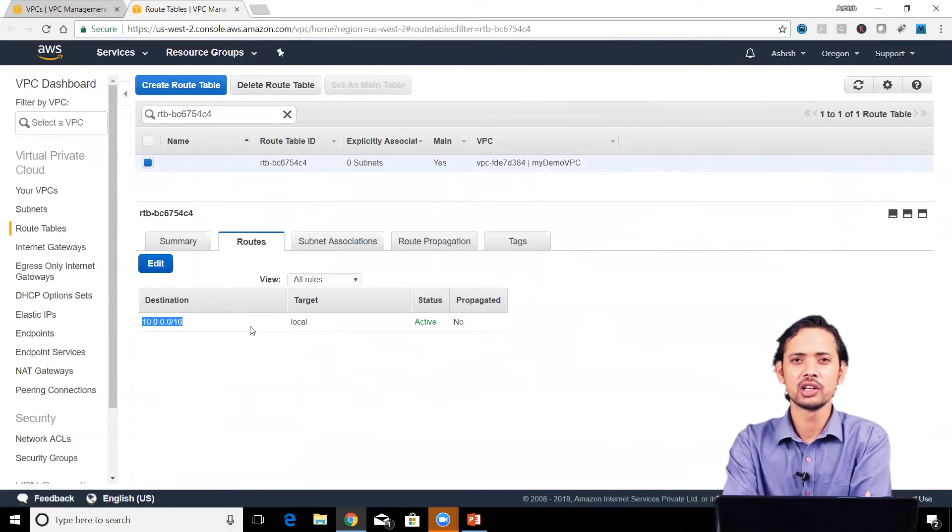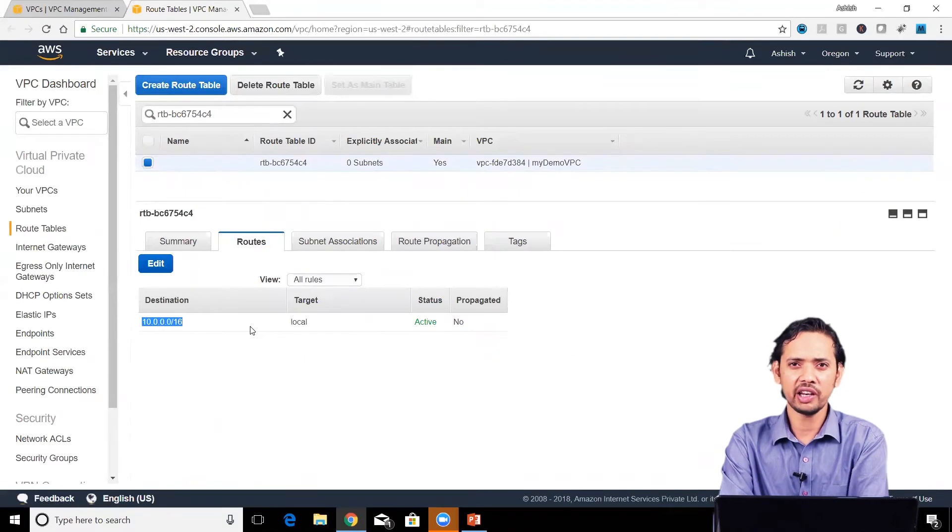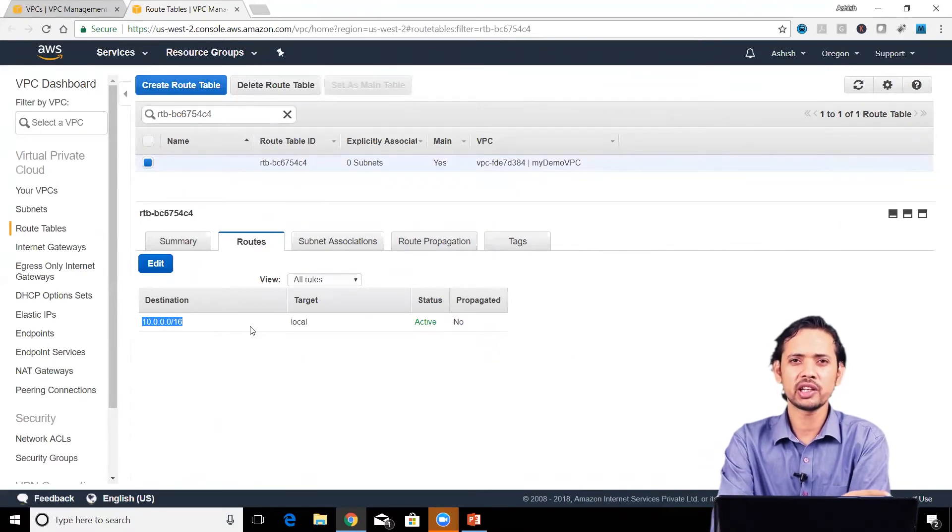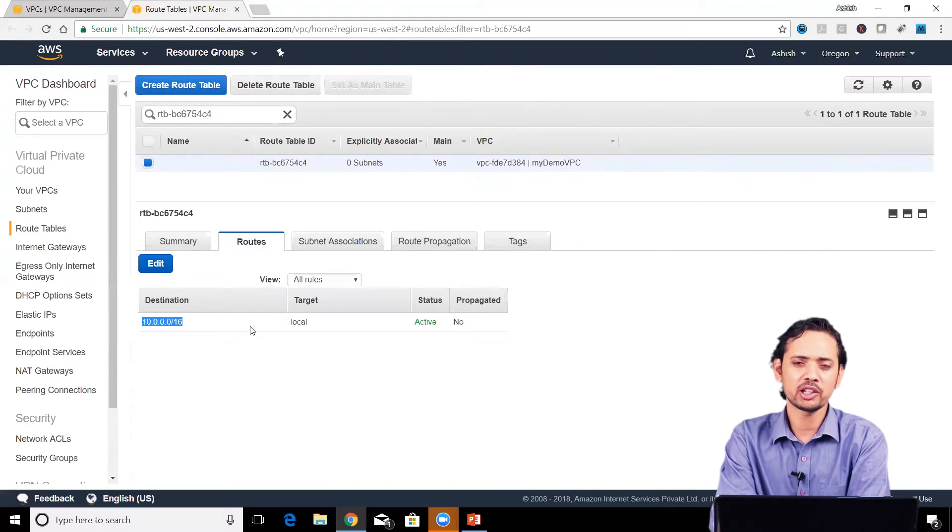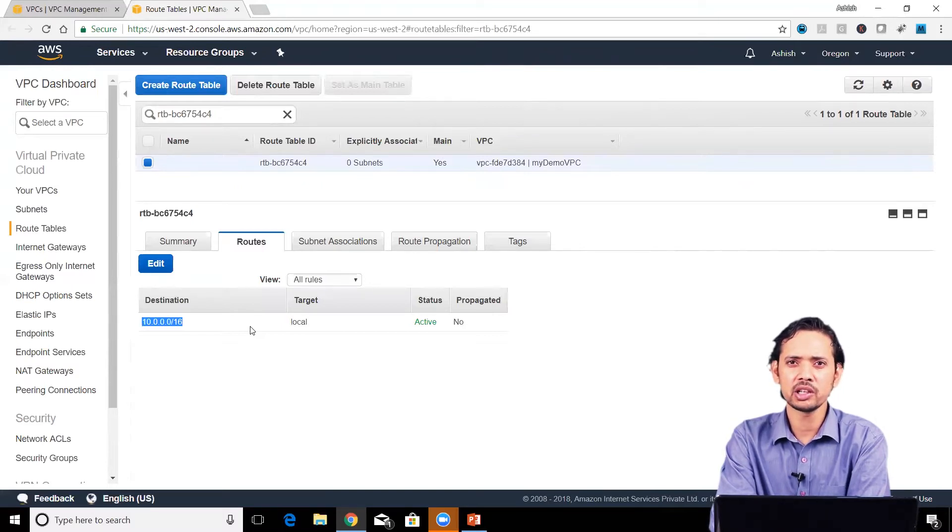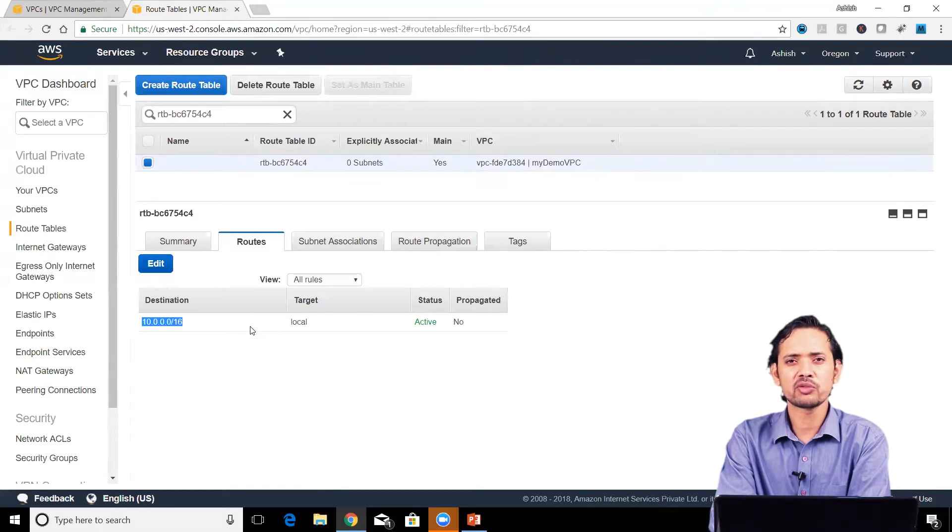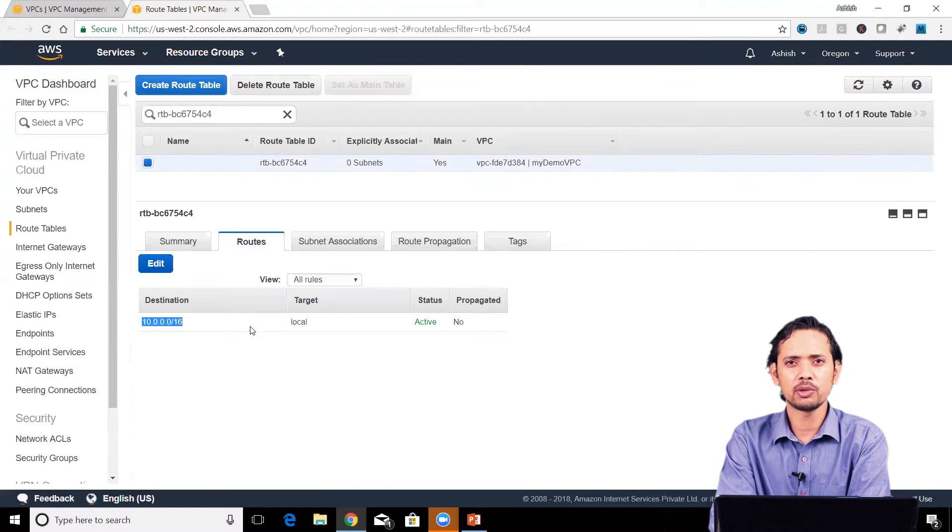This is a default route in any route table, which tells the system that if the target is another instance within the same VPC—that is, the CIDR block of the VPC—then connect to it directly. This default route will always include the CIDR block of the VPC with the target as local. Let's look at other route tables.